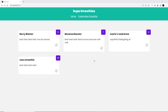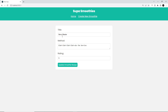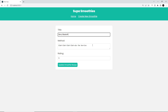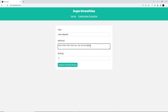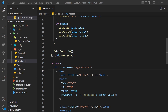In the last lesson we saw how we could fetch a single smoothie and pre-populate the update form. Now what I'd like to do is be able to change the different fields of this smoothie and when I click 'Update Smoothie Recipe' it sends that update request to Supabase to update that particular record with the fields that we changed.